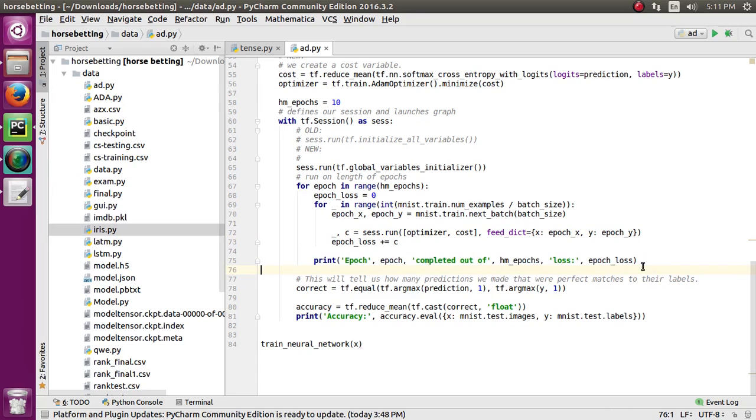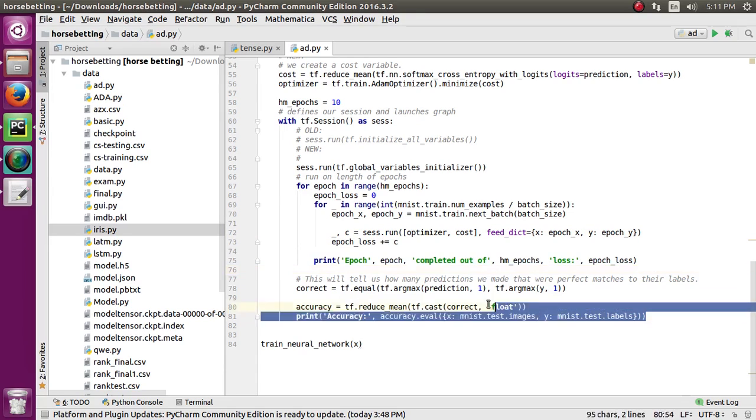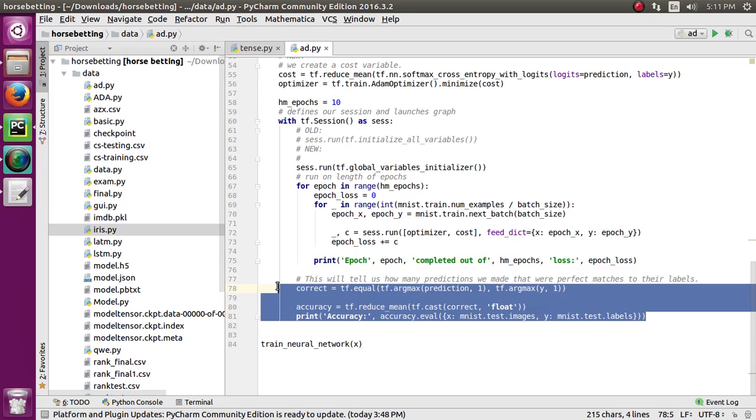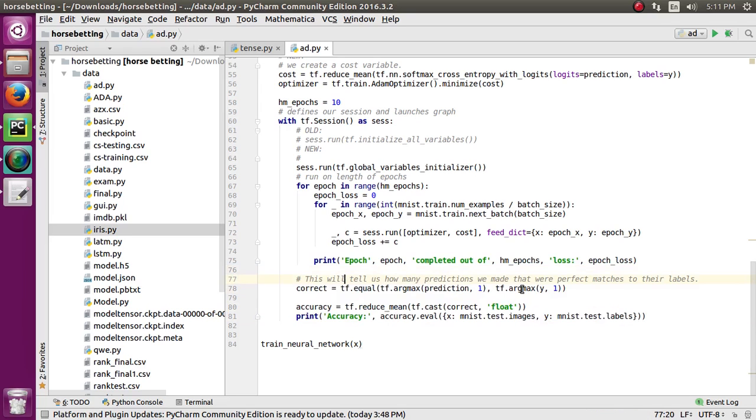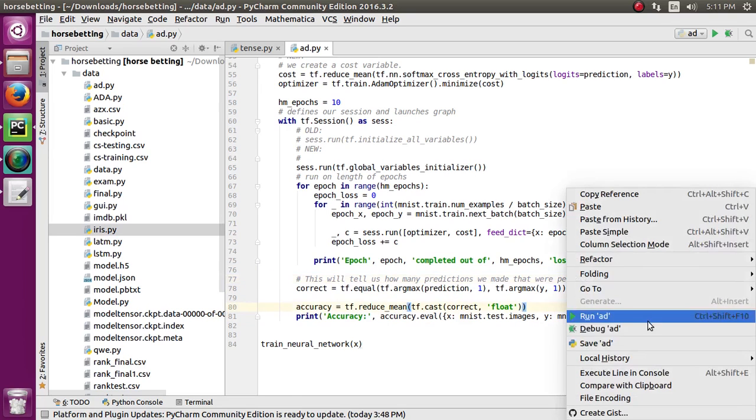I create a print function to show the accuracy and number of epochs running. Then I use the equal function for evaluating our model. Now I'm going to run my code.